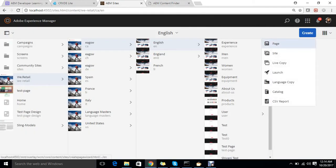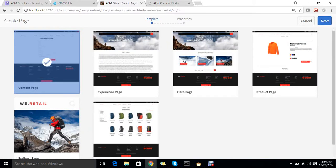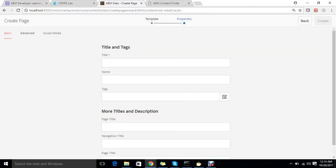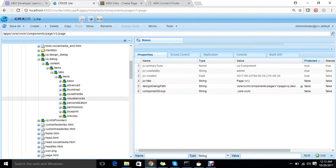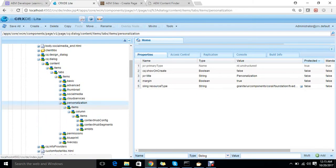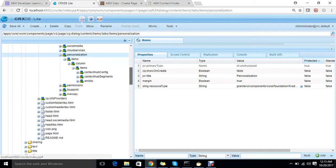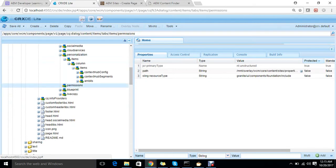So why are only three tabs visible while we are creating a page? You can see there are only three tabs — Basic, Advanced, and Social Media — available when the page is being created. This is where cq:showOnCreate comes into consideration. The default value of showOnCreate is true, but you can check personalization, which is not showing up there because cq:showOnCreate is set to false on it.